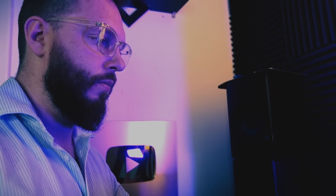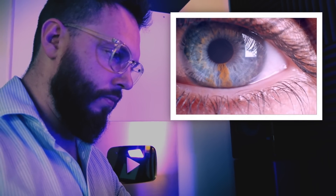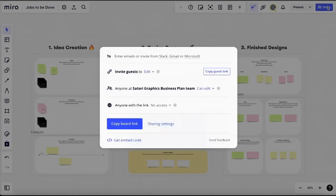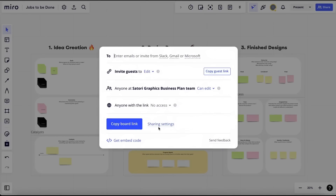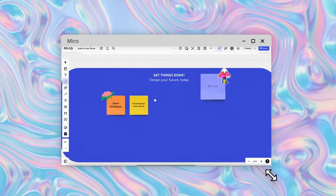The cool thing about Miro is that it's an all-in-one tool that connects you to over 100 apps, streamlining your workflow completely. It also has a Smart Meetings function where you can run high-impact meetings or workshops with ease. One of the main things I found with Miro is how it enables me to stay focused and organized throughout the day.